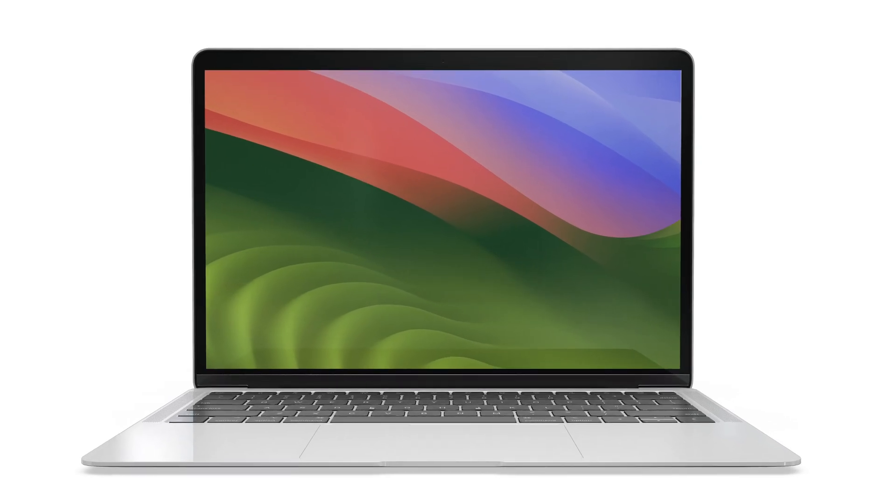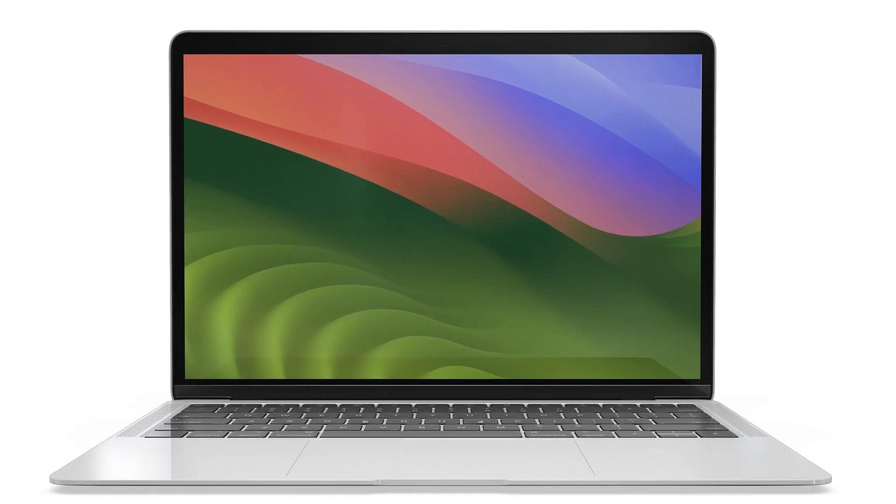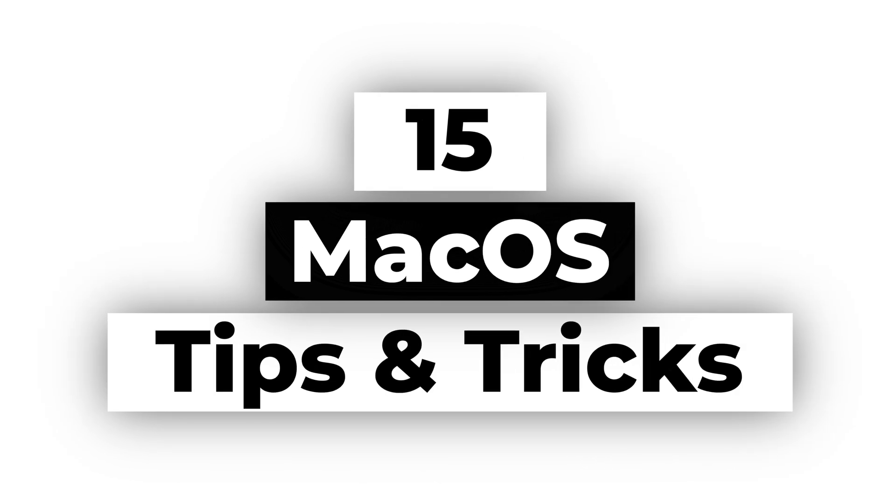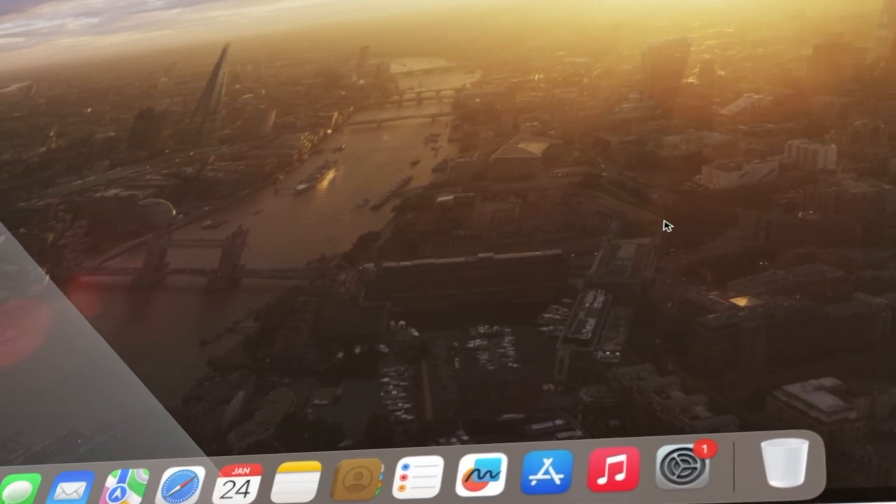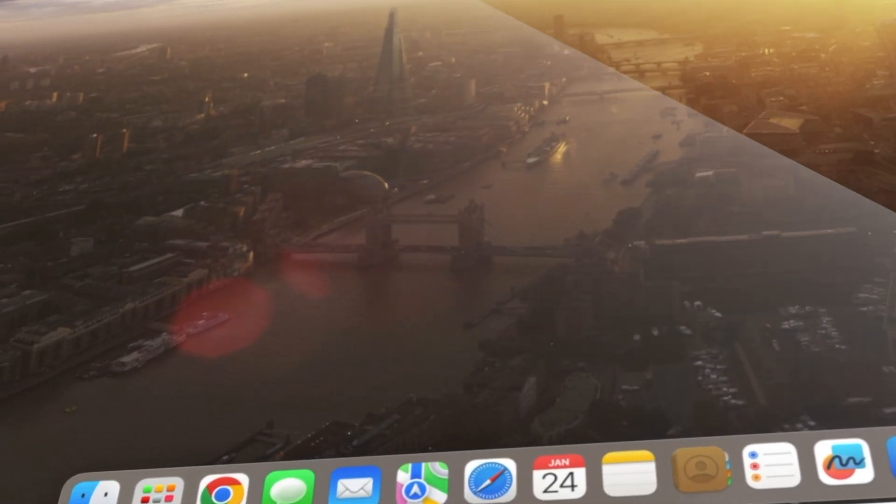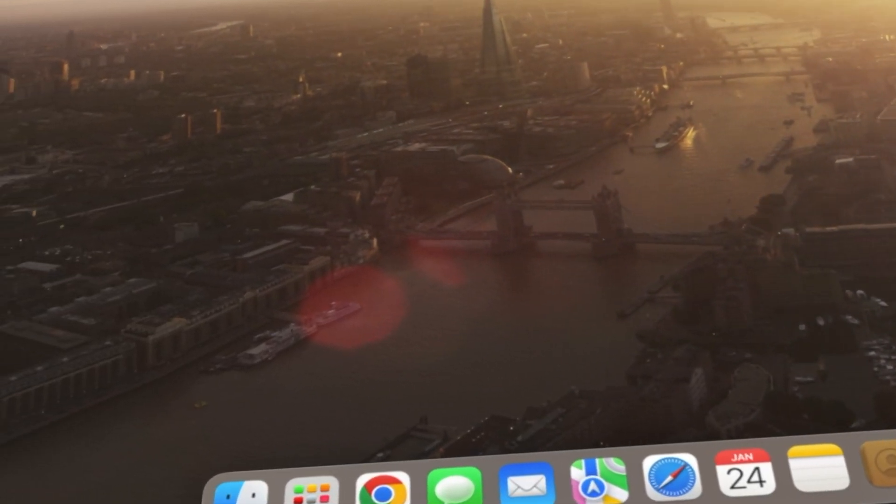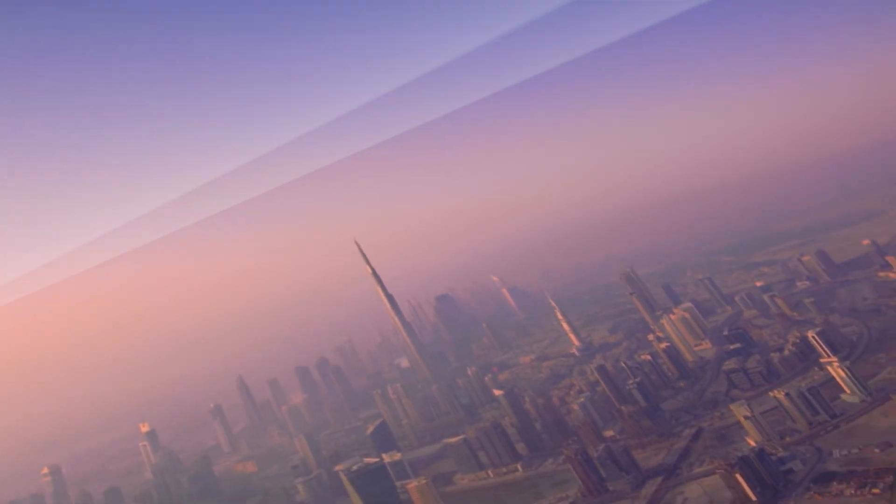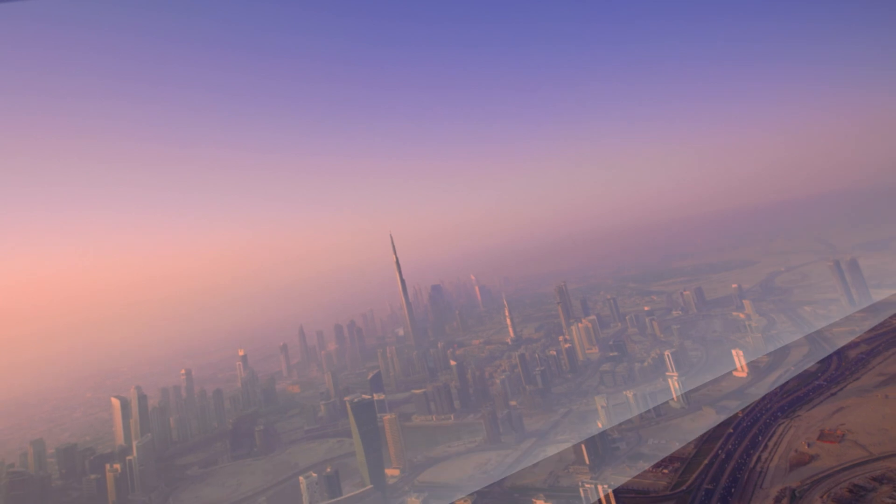Unlock the hidden magic in your Mac with our exclusive guide on 15 Mac Tips and Tricks You Never Knew Existed. Buckle up, because this video is about to unveil a treasure trove of tips and tricks that will turn your digital experience into pure magic.